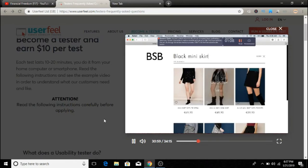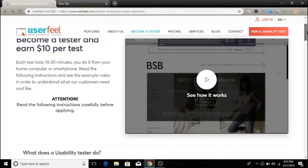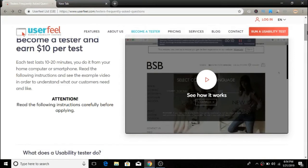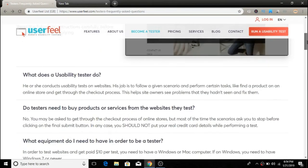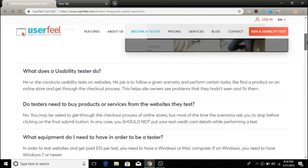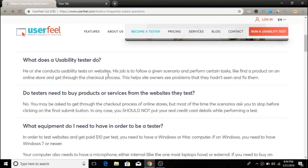Come up here and watch this video if you want to learn more. They also have frequently asked questions. What does the user tester do? Basically, he or she conducts usability tests on websites. Their job is to follow a given scenario and perform certain tasks like finding a product.